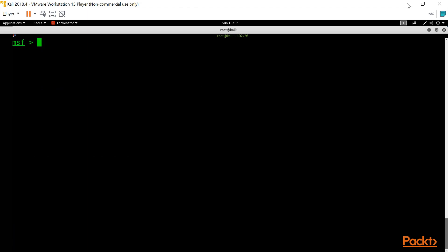If you are performing penetration testing against an operating system and find a zero-day vulnerability, you will use that vulnerability to gain access to the target. Once you know the name of the exploit, you can search for it in Metasploit using the search command. For example: search name:ms08 type:exploit, then hit Enter.